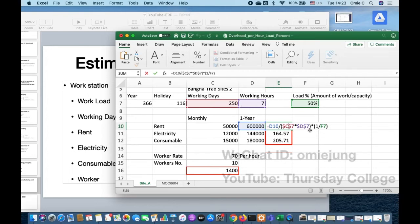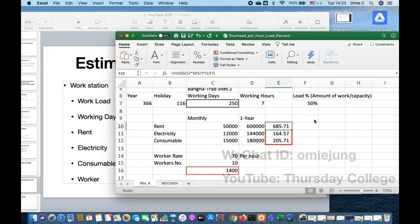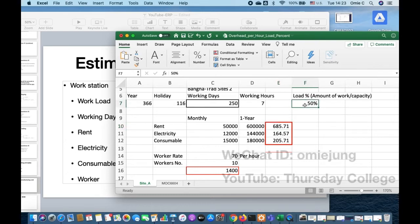After dividing by the number of hours in the year, you multiply by one over the load factor. If your load is 100%, this multiplies by one — no change. But if you're at only 50% load, you need to pay rent even during the time your workers are not working. So we need to do the calculation even when you don't have work, because you have only 50% load. We apply the same approach for electricity and consumables.